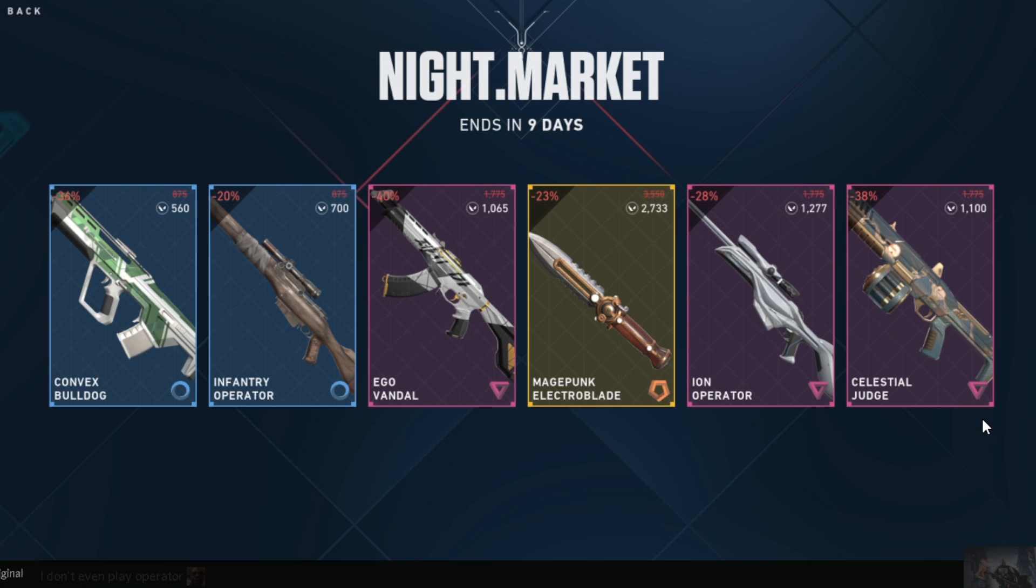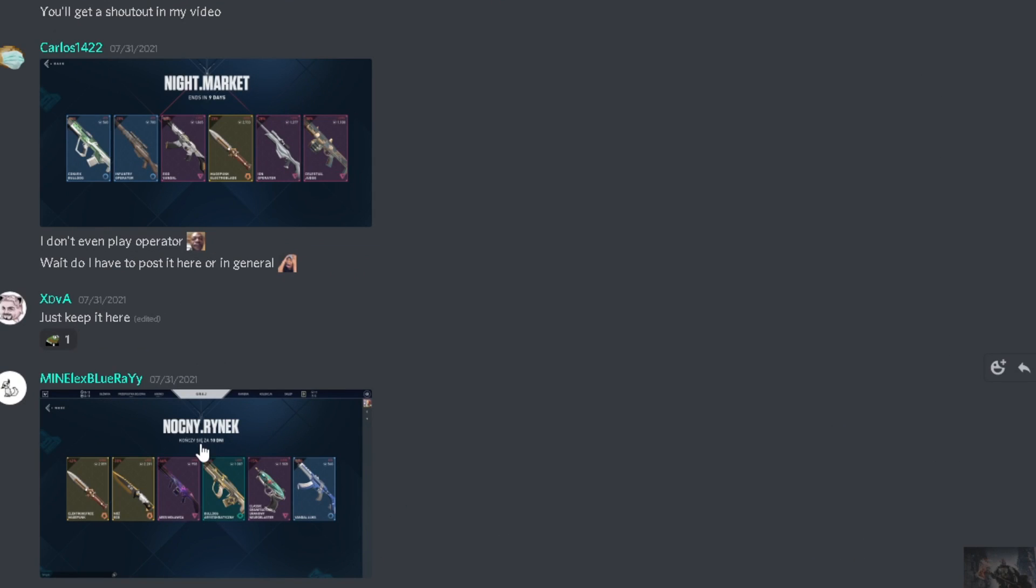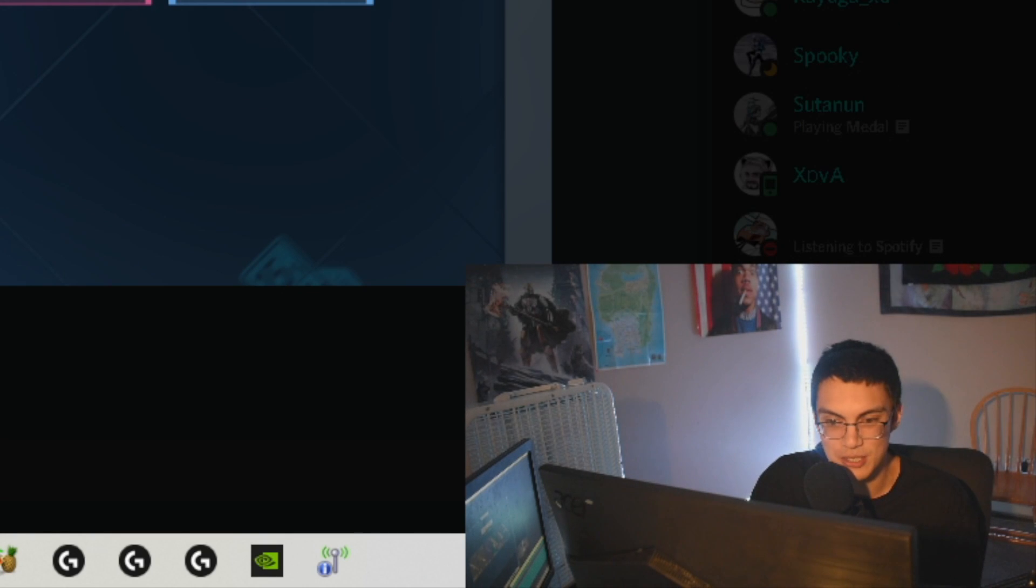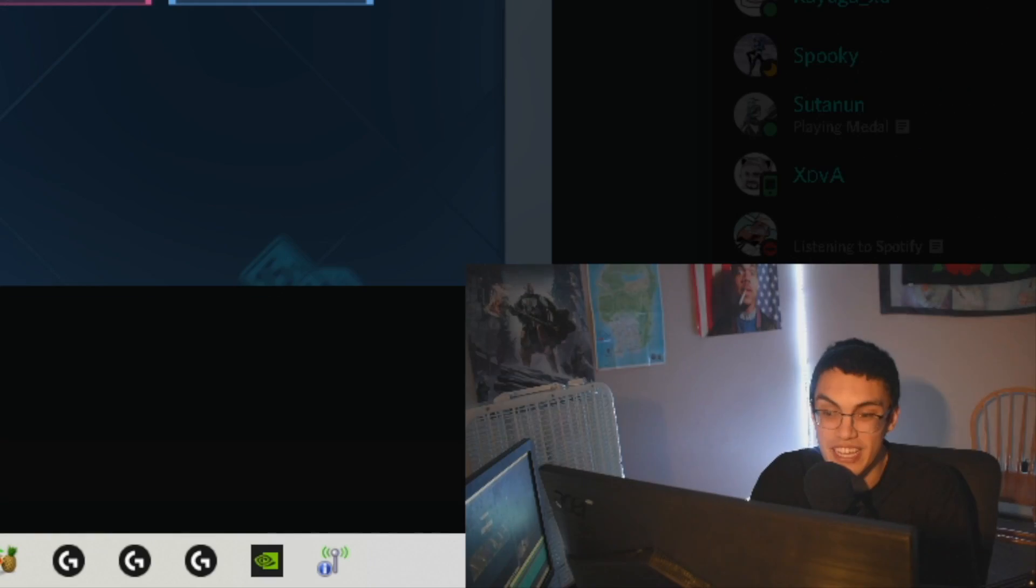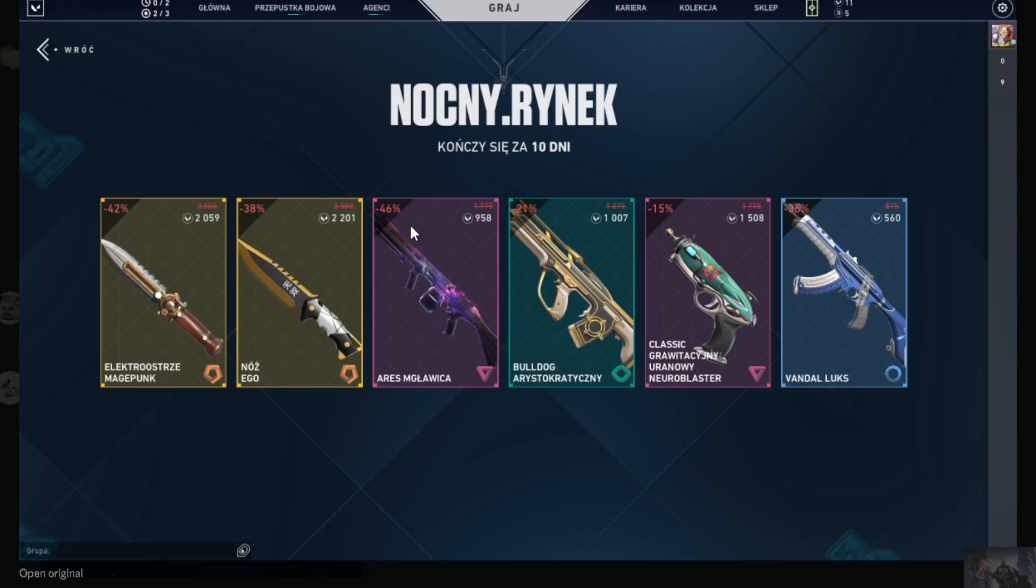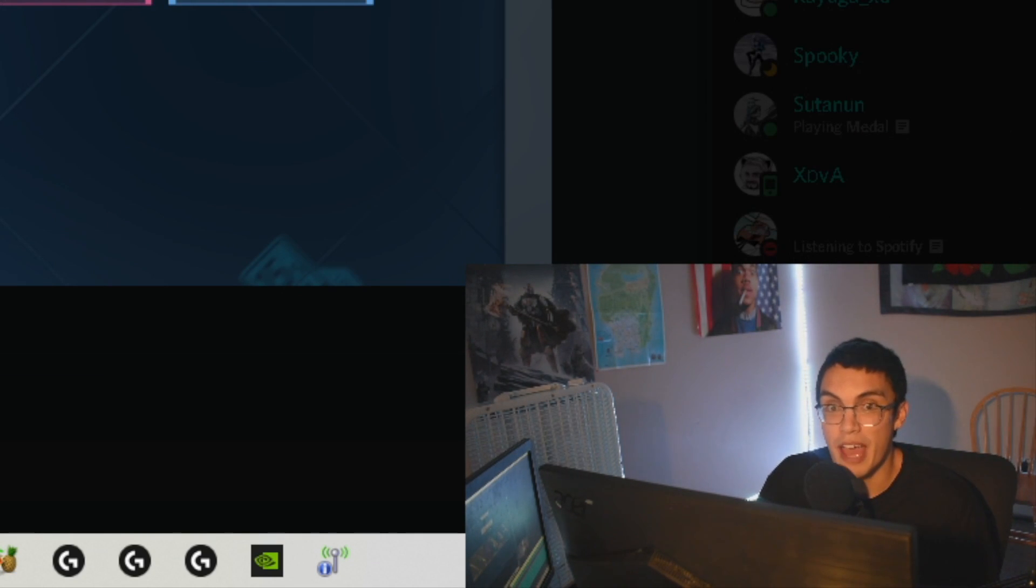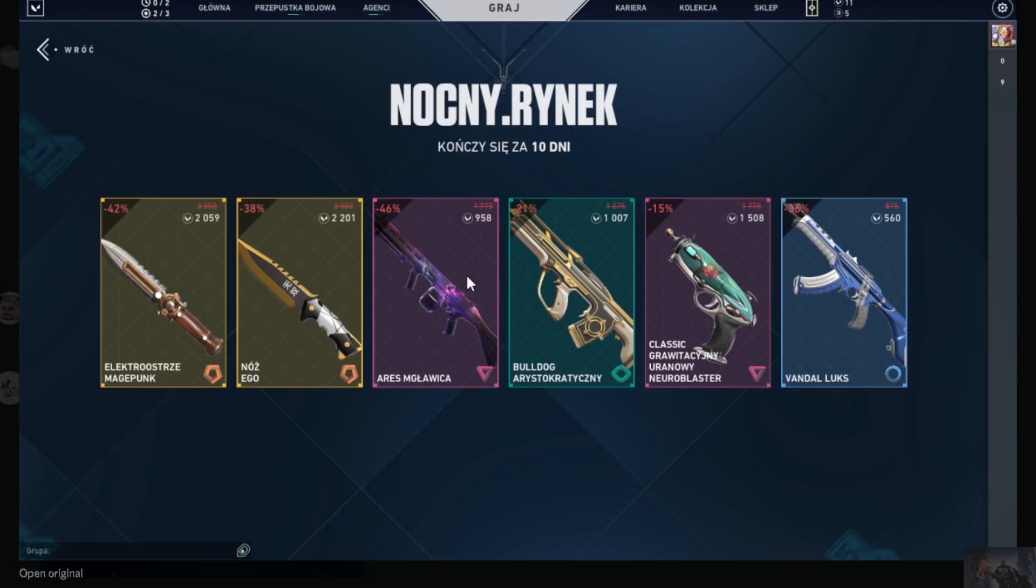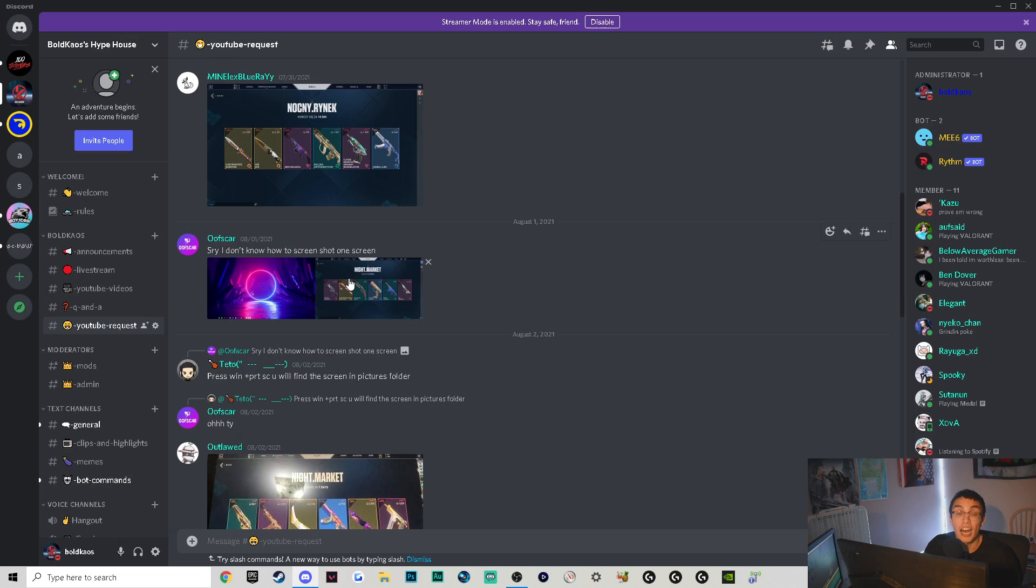Next we got Minelix Blu-ray. So first off, again he's got this Magepunk knife - not the best in the world. He's got the Ego knife, again not the best in the world. He's got the Nebula Ares, not too bad actually considering the price, but I'm not really that hype for Ares skins. I'm not searching the map when I kill enemies to see if they got a sick Ares skin. Half decent Bulldog skin. He's got a Classic skin - this is actually one of the cooler skins I think in my opinion, so not a bad look there. And then a trash Luxe Vandal skin. Overall kind of weak.